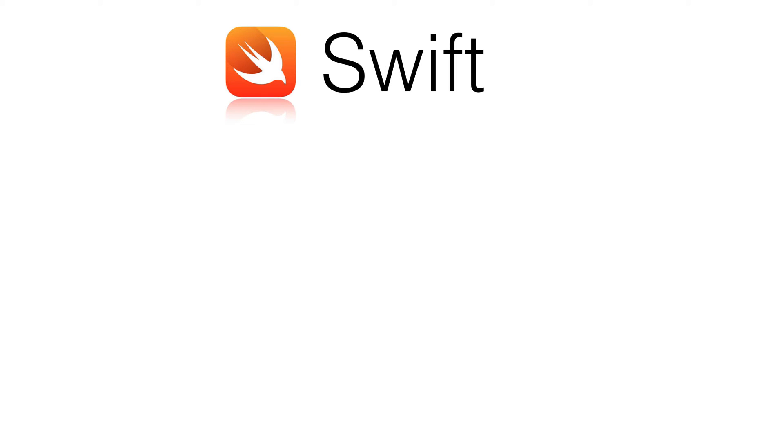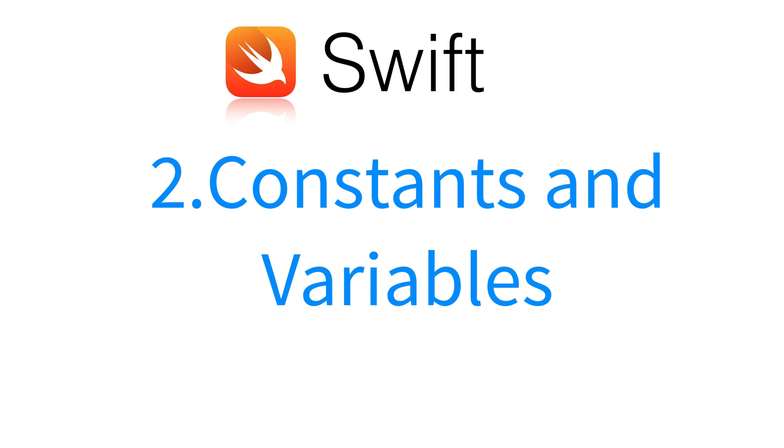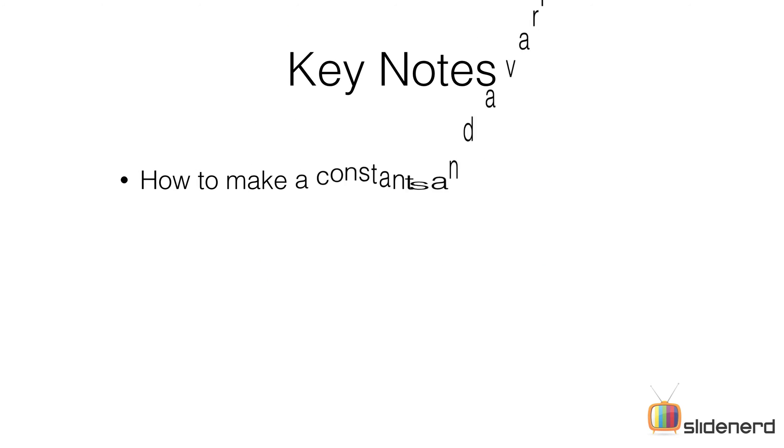Hey YouTube subscribers and watchers, what's up? This is Anki from SlideNerd and welcome to Swift tutorials for beginners. Today we're going to talk about constants and variables.